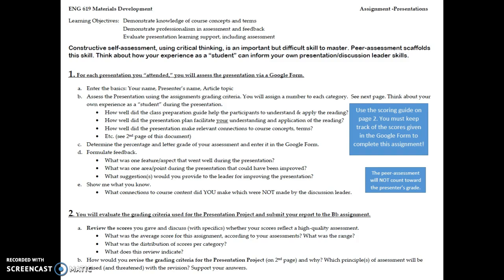So in order to do both of those things, there are two steps. In the first step, you're going to attend the presentation and complete peer assessments. In the second step, you're going to look at the results of your peer assessment and think about what that means.